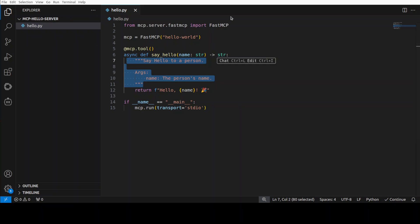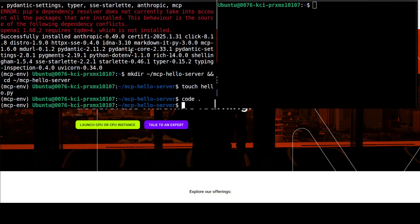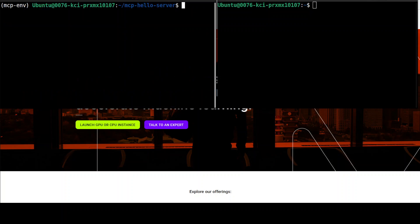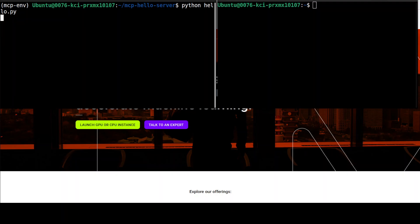I've already saved hello.py. I'll clear the screen and run hello.py, which is going to create my MCP server. As soon as I run it, you can see it is now running and hasn't returned control — that means everything is good. I'll let it run on the left-hand side window.